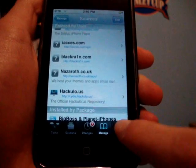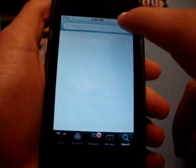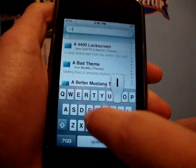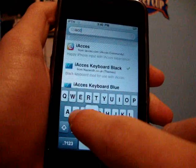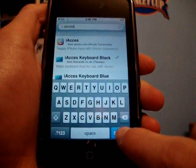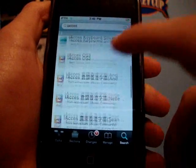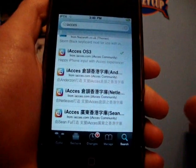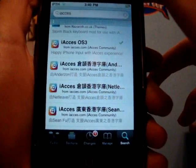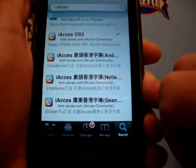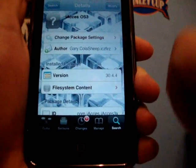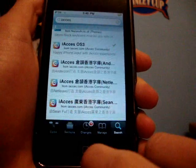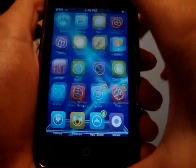Once you have both of those added, what you're going to want to do is search for iAccess. You're going to search 'iAccess' and download the one that says iAccess OS 3. Click on it and install it.